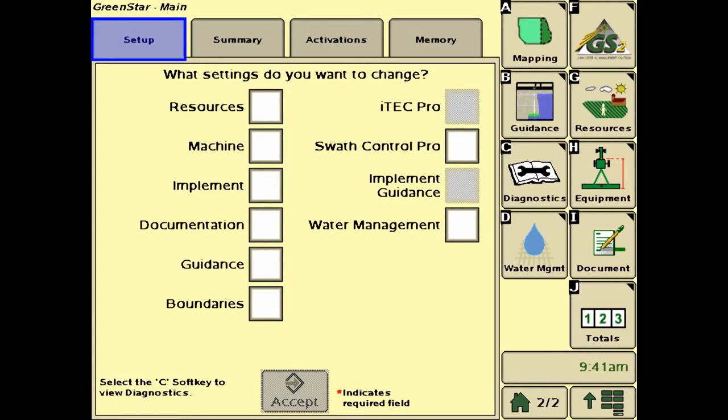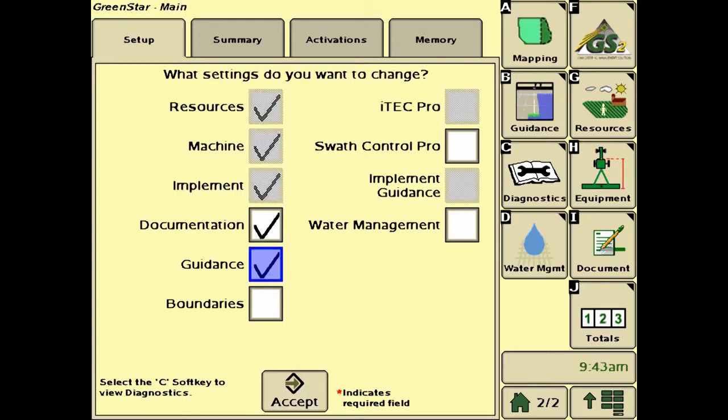A feature on the 2600 and 2630 displays is Quick Start, which can be found from the main menu — GS2, and then GS2 in the upper right-hand corner again. The purpose of Quick Start is to navigate through all the settings that need to be configured to perform a specific task.